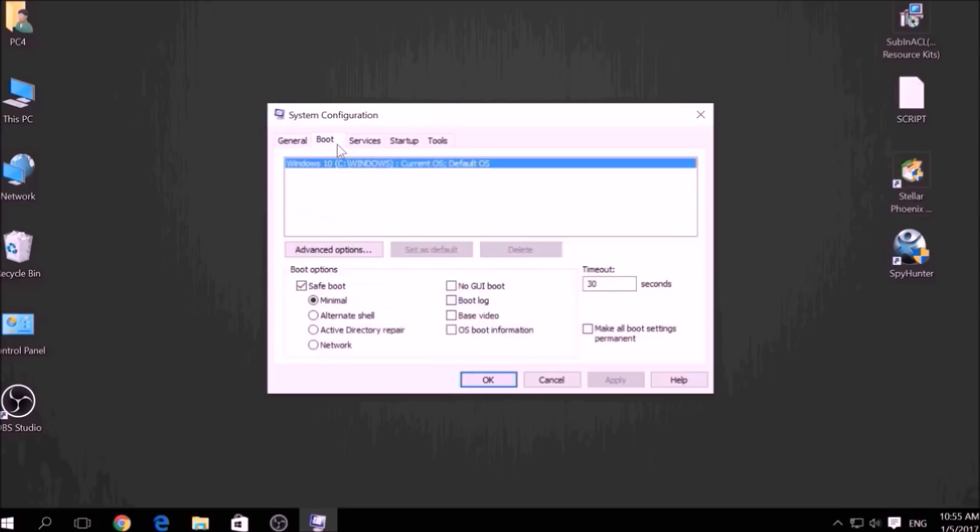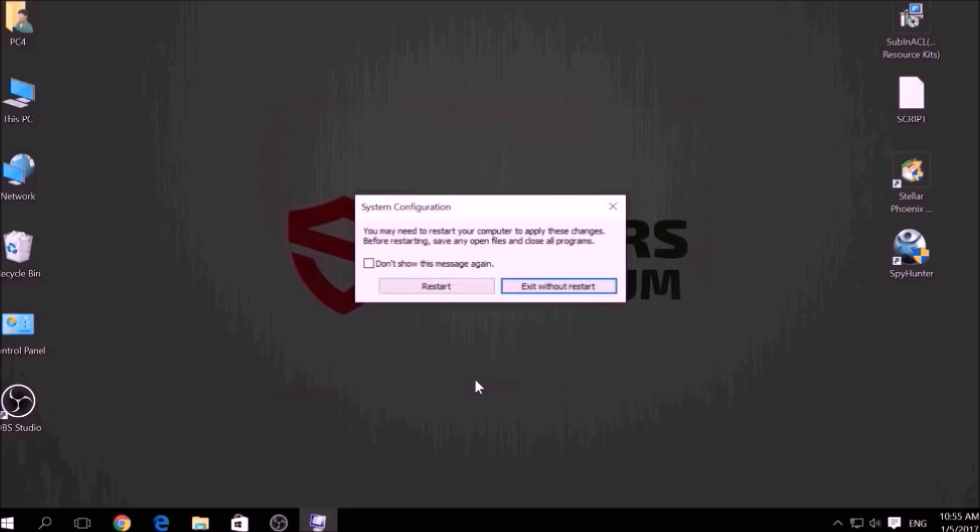From there, go over to the Boot tab and from the Boot option click on Safe Boot and under it select Network, then apply it and click OK. Then click on Restart to reset your PC.